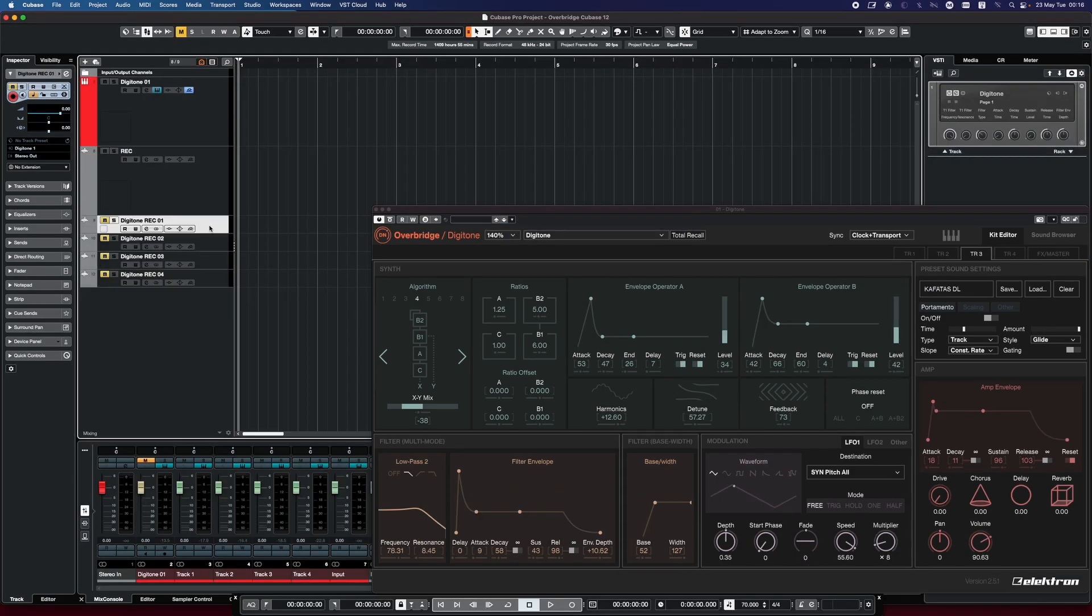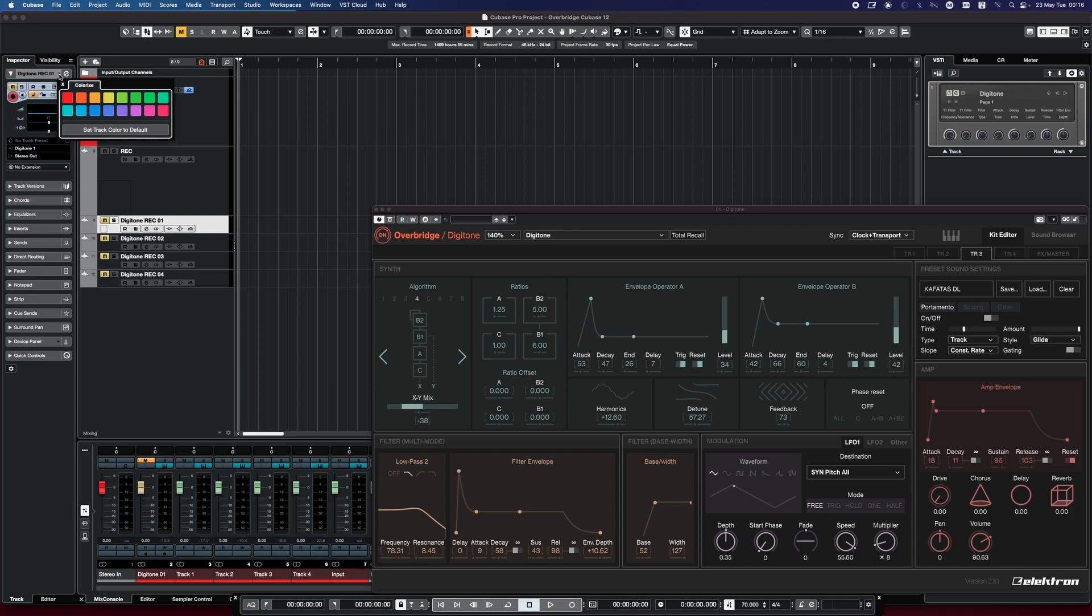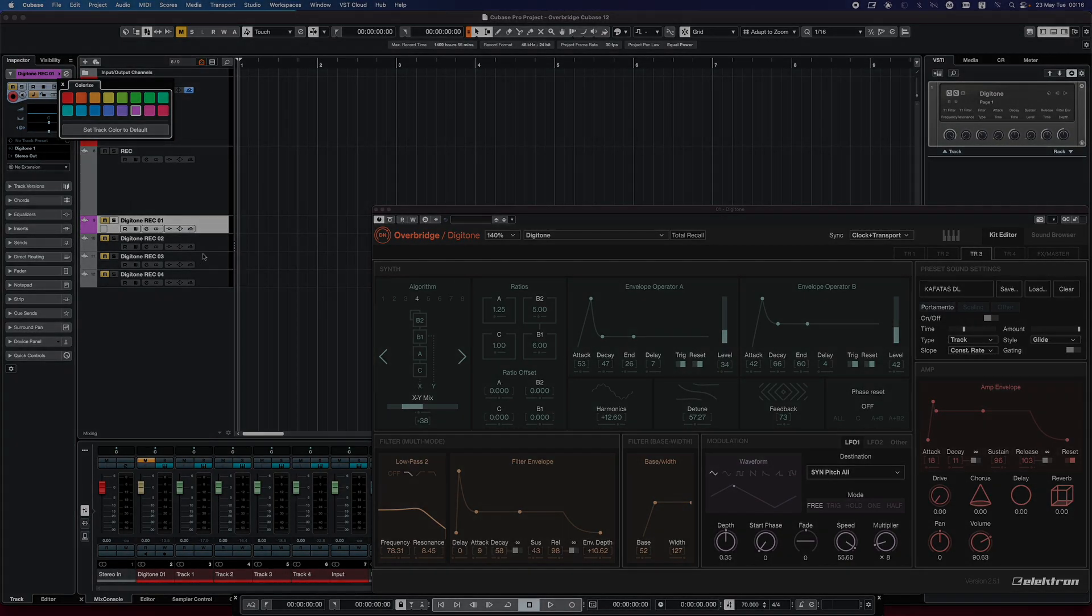Start making music. With your Elektron hardware device connected, configured, and the Overbridge Plugin loaded in Cubase, you can now start making music.